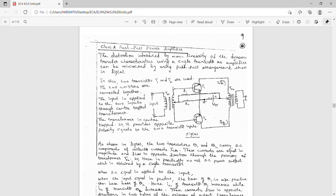In this push-pull amplifier, crossover distortion is introduced. For a transistor to be in the active region, the base-emitter junction must be forward biased and the collector-base junction must be reverse biased. The junction cannot be made forward biased until the voltage applied is greater than the cut-in voltage. For silicon, the cut-in voltage is 0.7V.